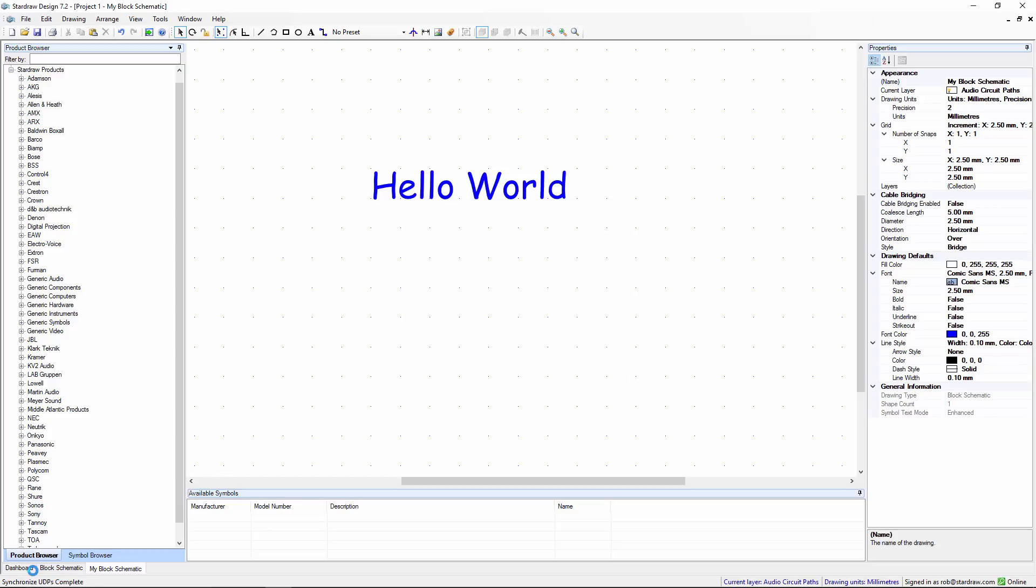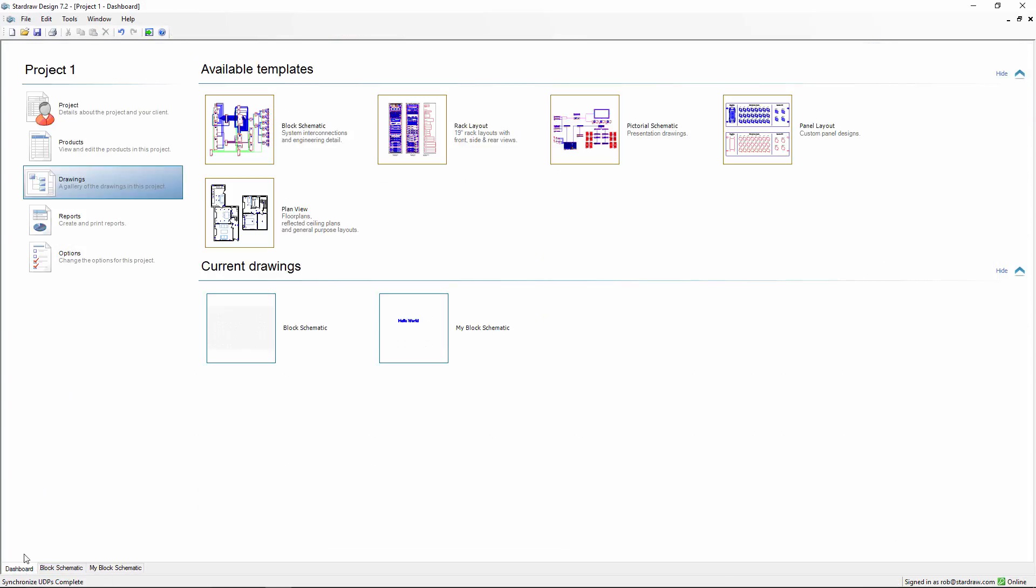And when we go back to the Dashboard and check out the Drawings view, that user template has now gone. Thank you for watching.